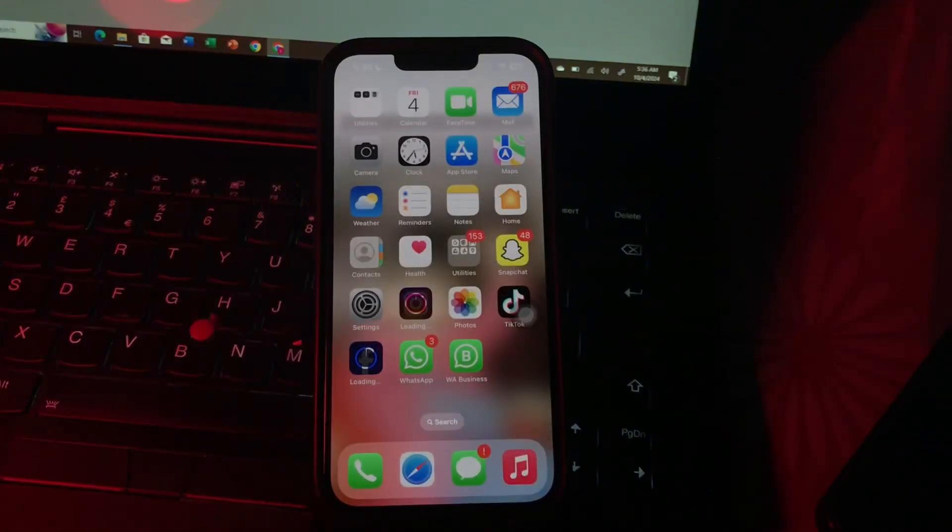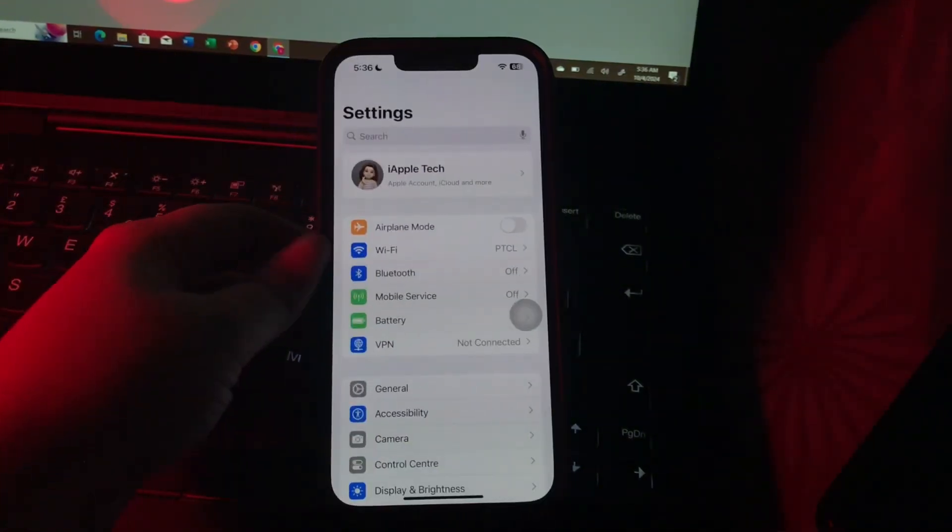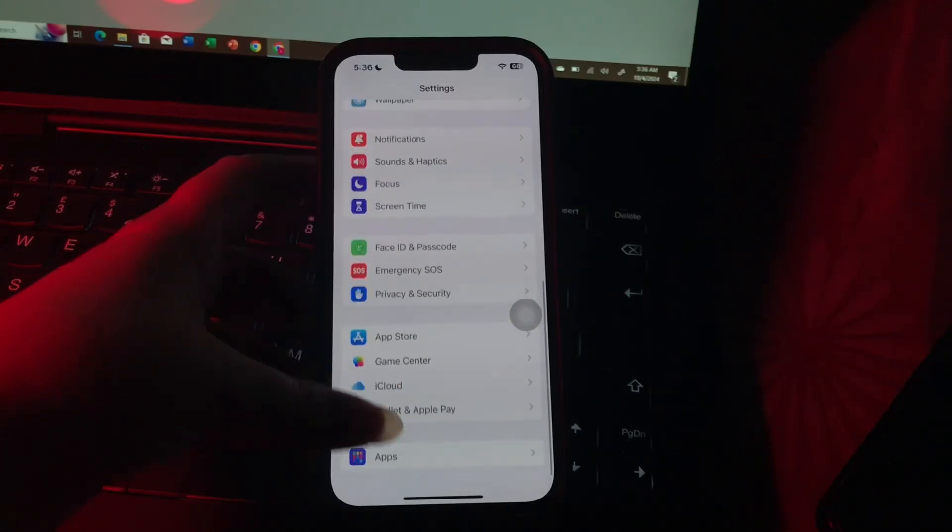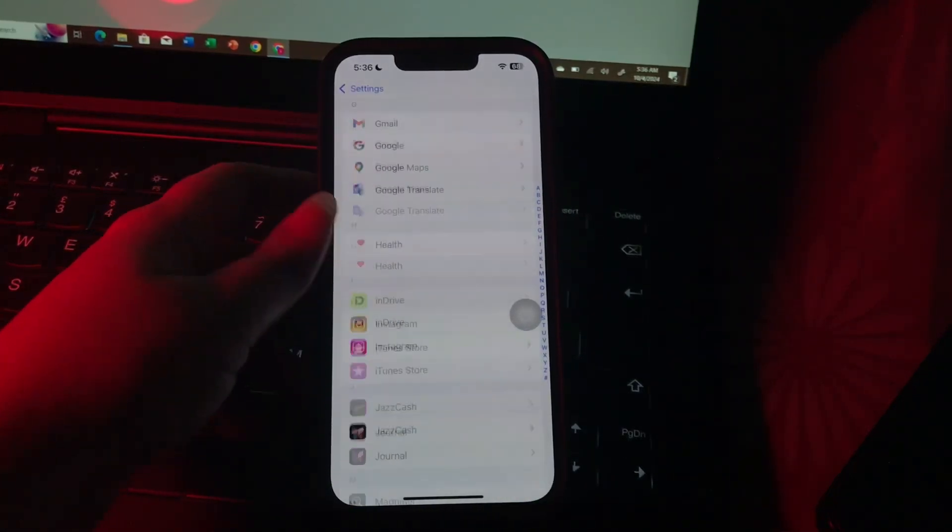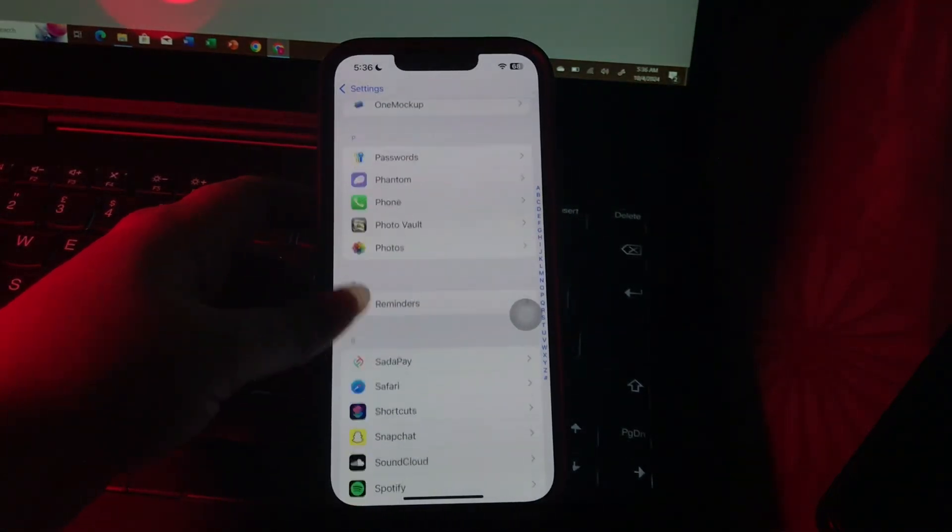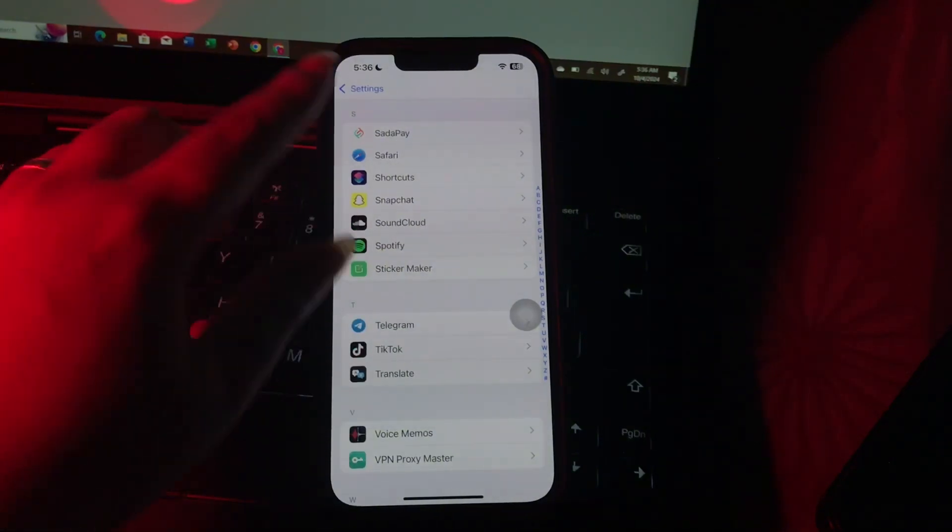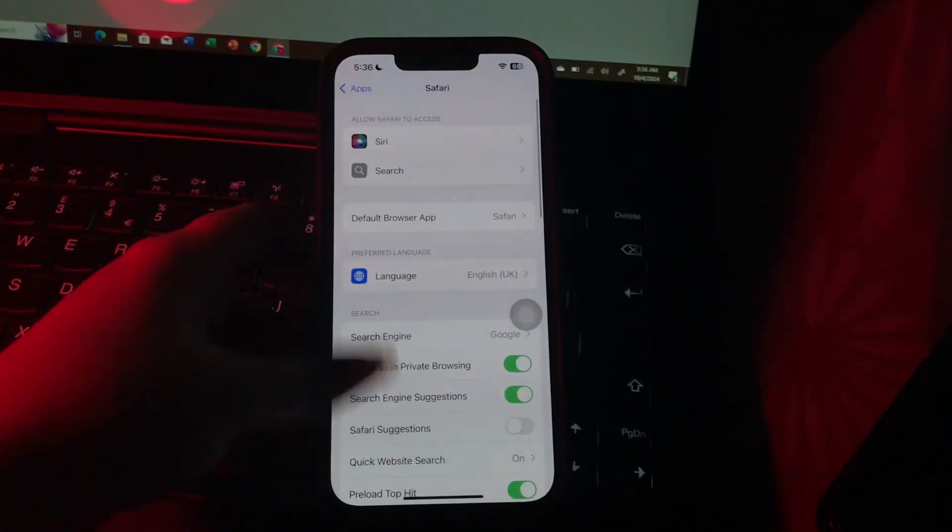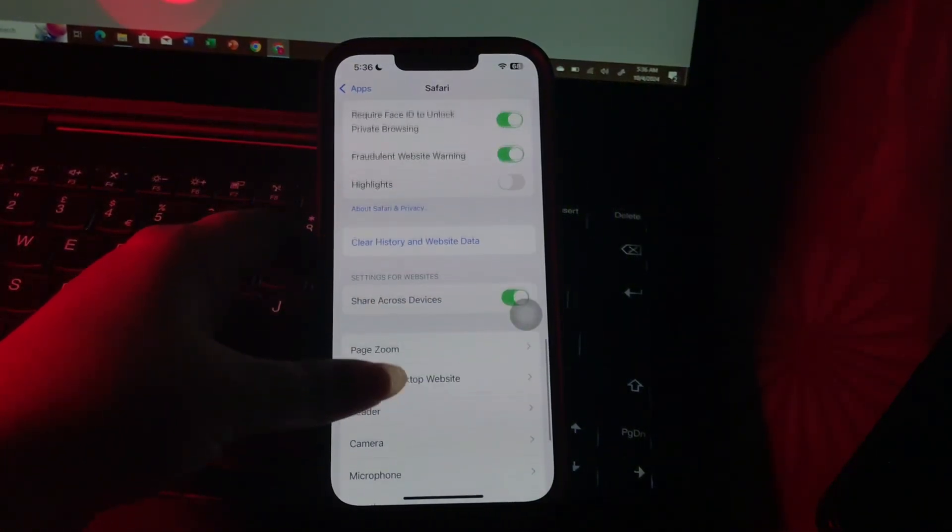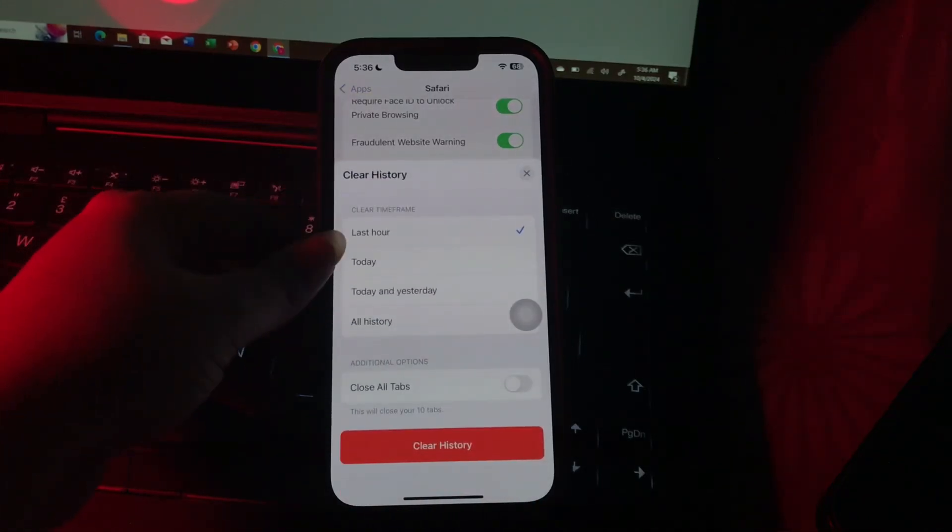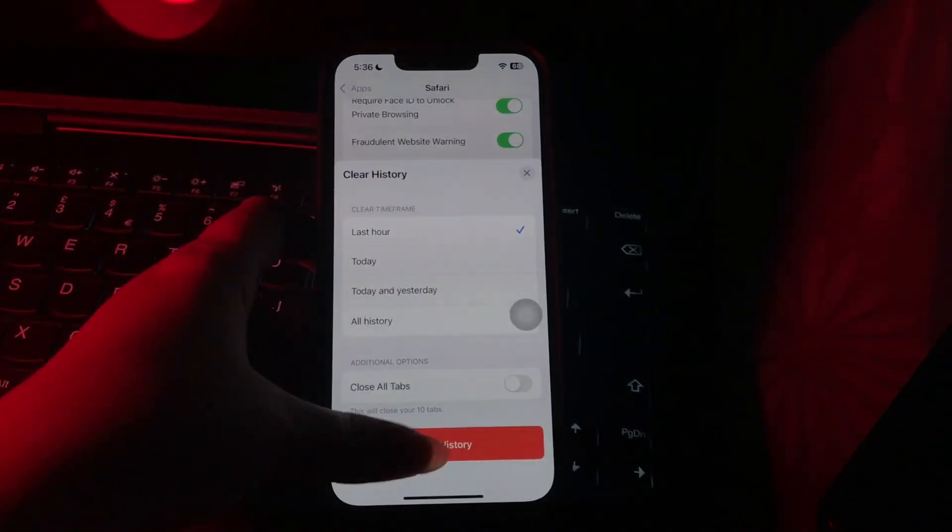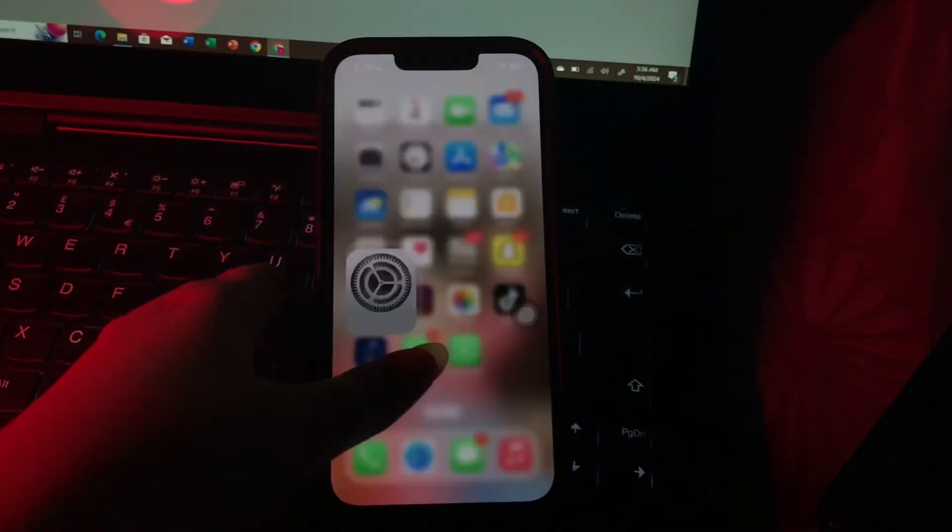The next step is clear Safari cache for enhanced speed. Open Settings and find Safari. Tap on it, then scroll down to the bottom and choose Clear History and Website Data. Choose Clear History again to confirm.